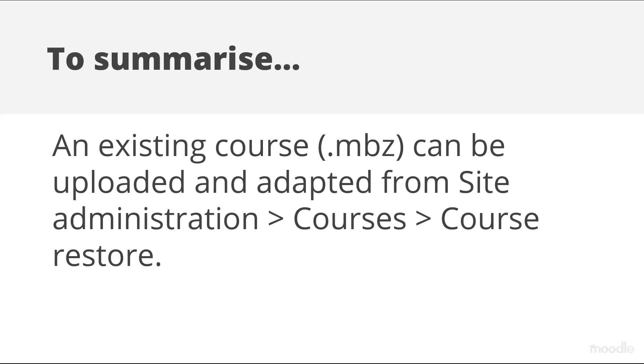To summarize, an existing course may be uploaded and adapted from Site Administration, Courses, Course Restore.